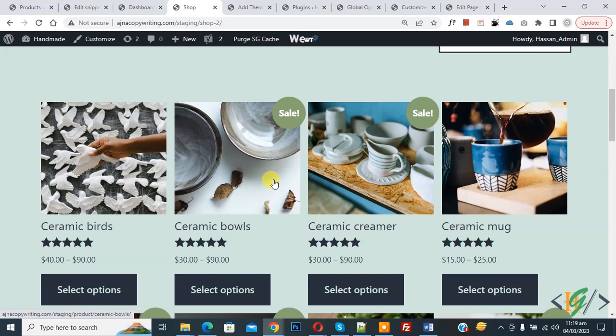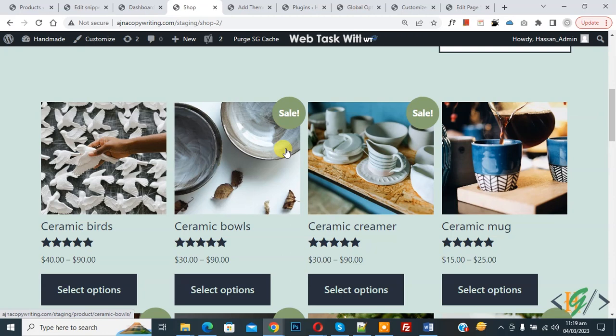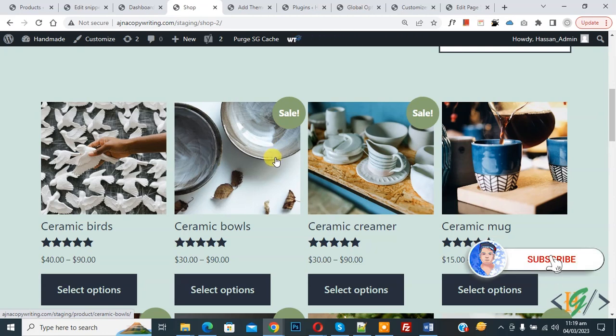Bismillahir Rahmanir Raheem, Assalaamu Alaikum, my name is Asan and today we are going to show category for each product in WooCommerce shop page. Before starting work, it's my request please subscribe my channel. Thank you. Now back to our work.